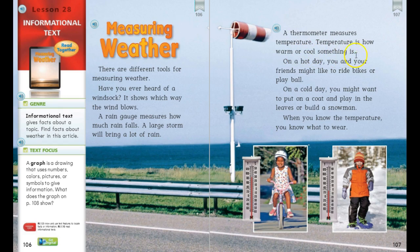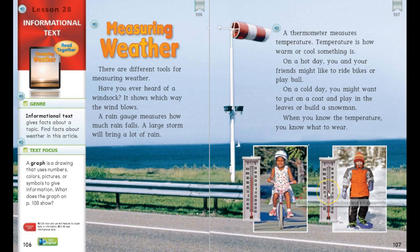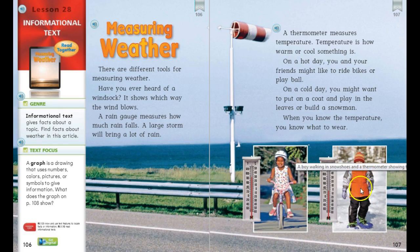Temperature is how warm or cool something is. On a hot day, you and your friends might like to ride bikes or play ball. On a cold day, you might want to put on a coat and play in the leaves or build a snowman. When you know the temperature, you know what to wear. Like the examples — here it's over 80 degrees and she's wearing a tank top outside, and here it's 20-some degrees and he's walking in the snow with all kinds of clothes on.